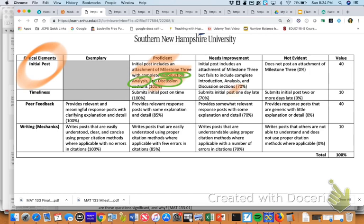You'll still get most of your points for attaching a Milestone 3 but maybe leaving a section out. A couple of you didn't include your introduction for Milestone 2 — please make sure you do that. You could be missing a section or two but still get at least 70% of your points. Literally the only way you're getting a zero is if you don't post an attachment of your Milestone 3 at all.